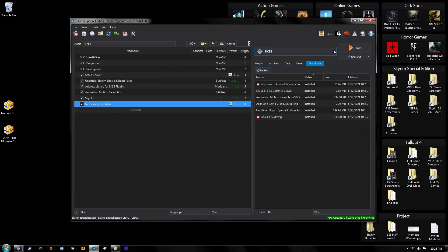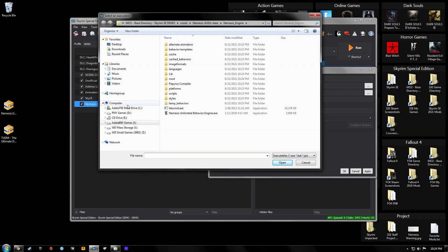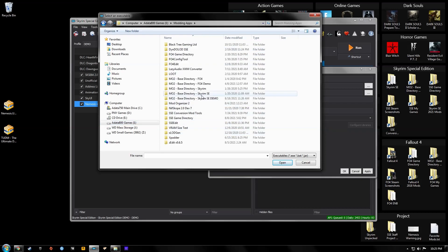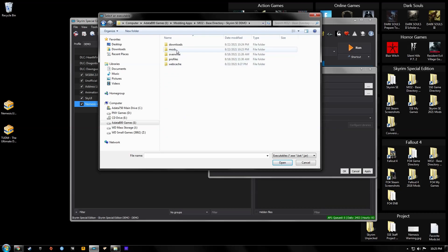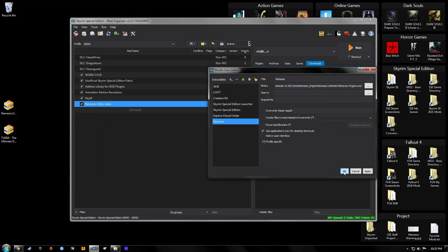Hit Manual, everything looks good, hit OK, then activate it. Hit the little drop-down menu, hit the plus button, Add Empty. Make sure your new executable is selected, then name it Nemesis. Select the binary — it depends on your MO2 setup. For me, my MO2 directory is inside my modding apps folder on my games drive. Go to Mods, find Nemesis, go to Nemesis Engine, and select nemesis.exe. Hit Open, use application icon, hit OK. Now it's in our drop-down menu.